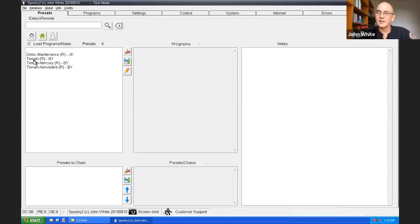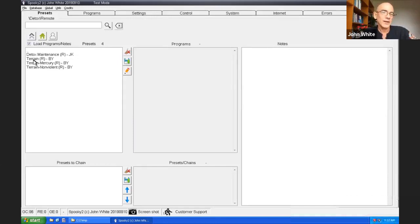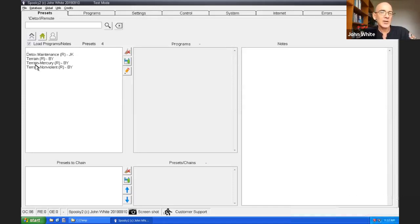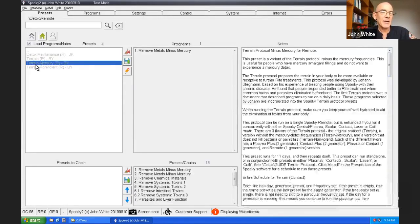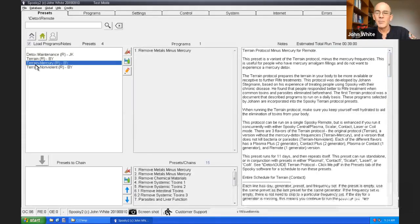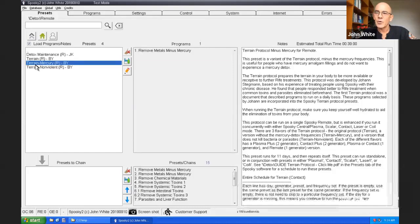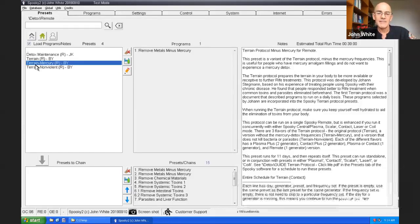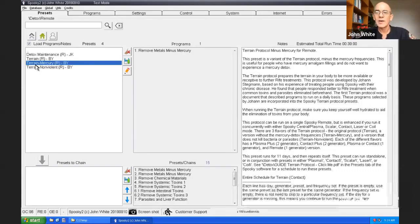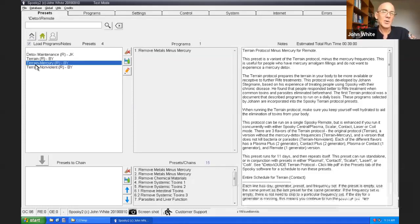So if you want a general one, you click on terrain. Now, if you're like the more than 50% of the population of humanity who have amalgam or mercury in their mouths and their full fillings, I suggest you use the terrain minus mercury preset. The difference between this and the regular terrain preset is this one does not have the mercury removal programs in it.